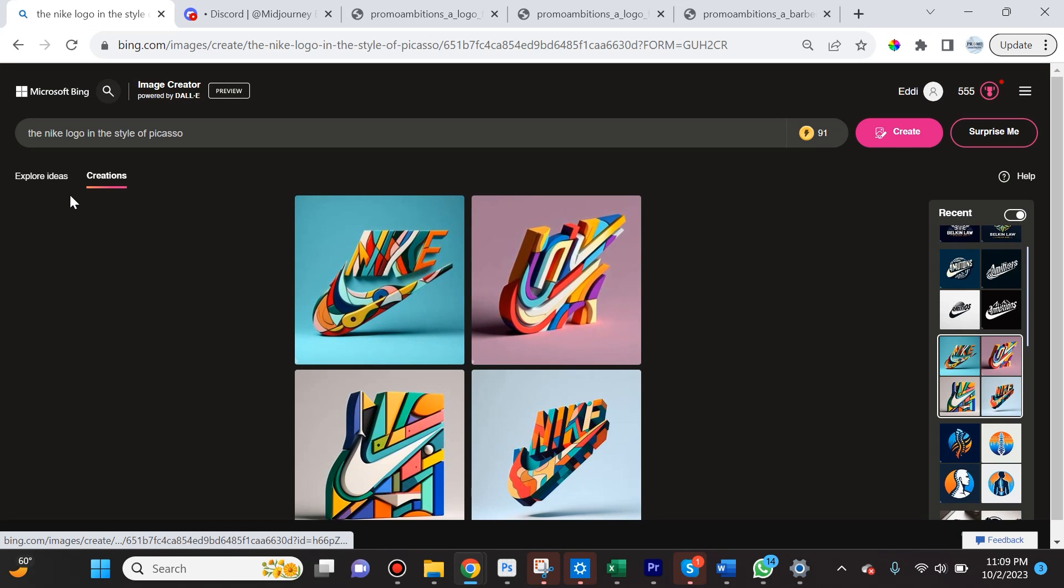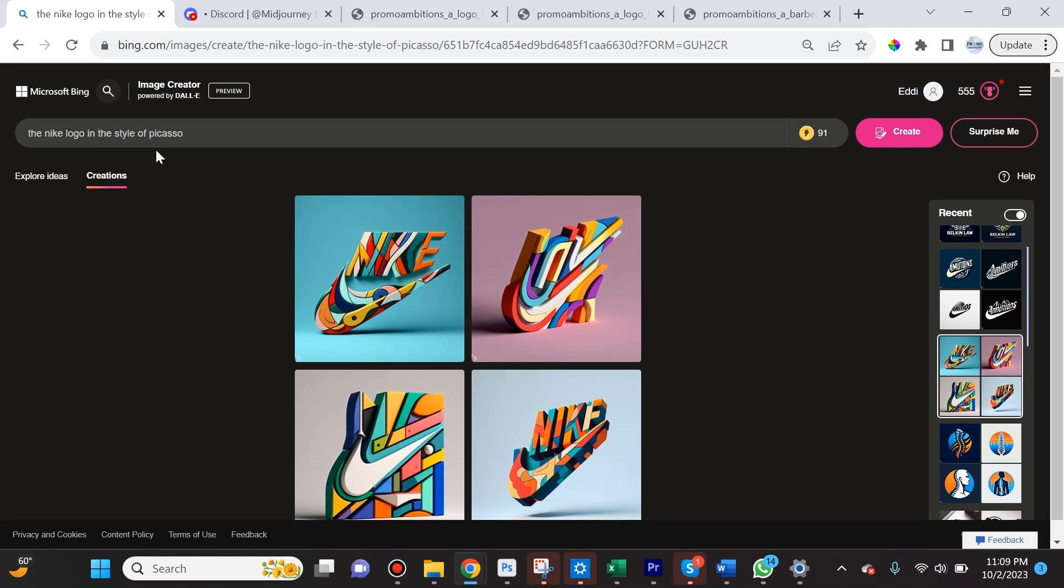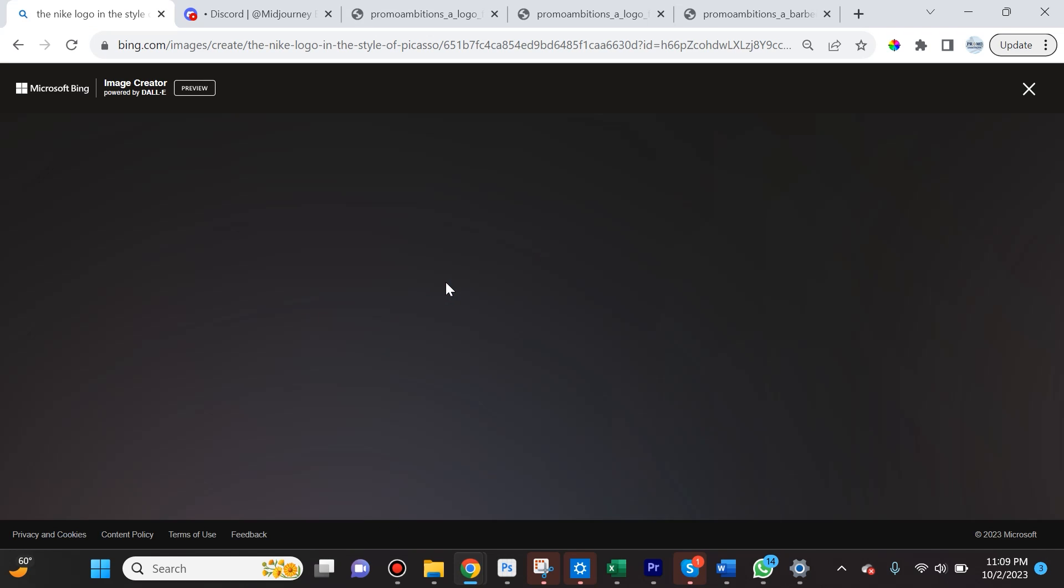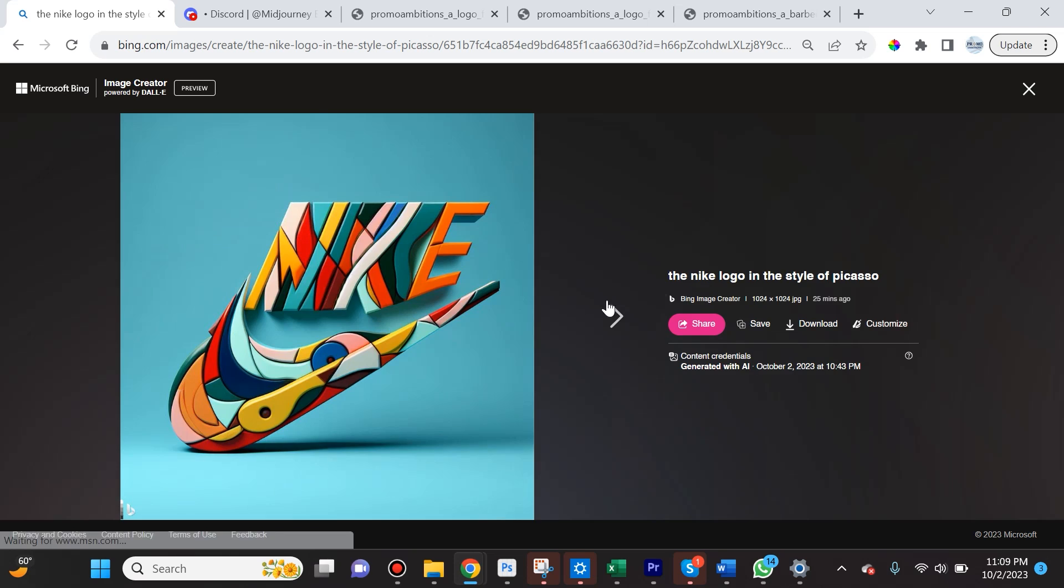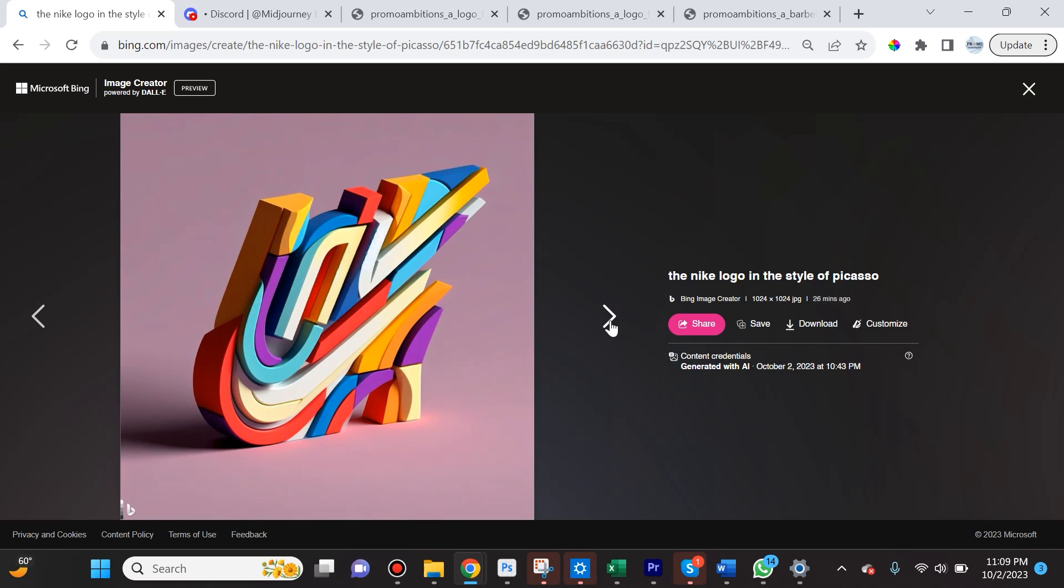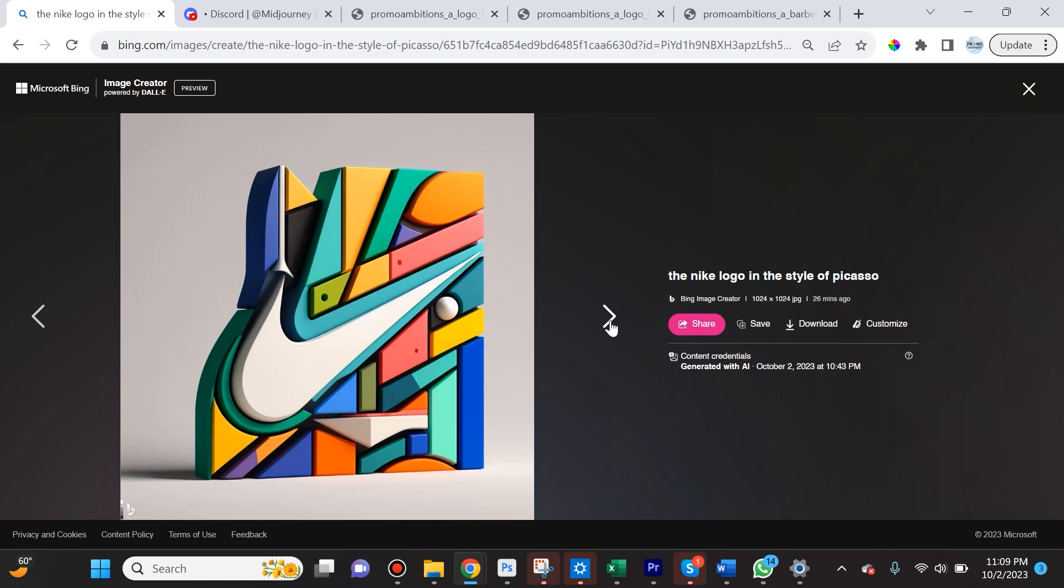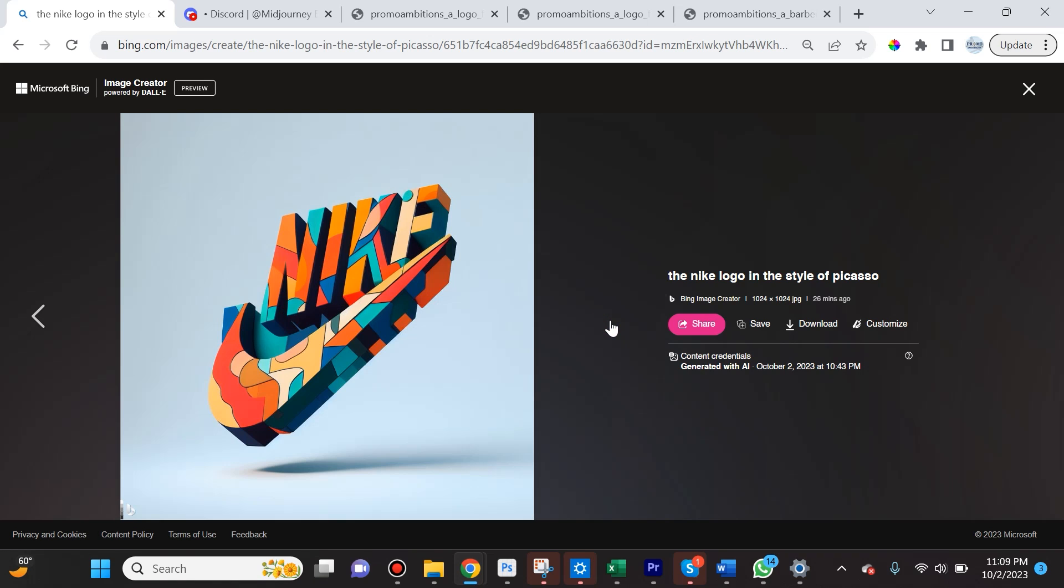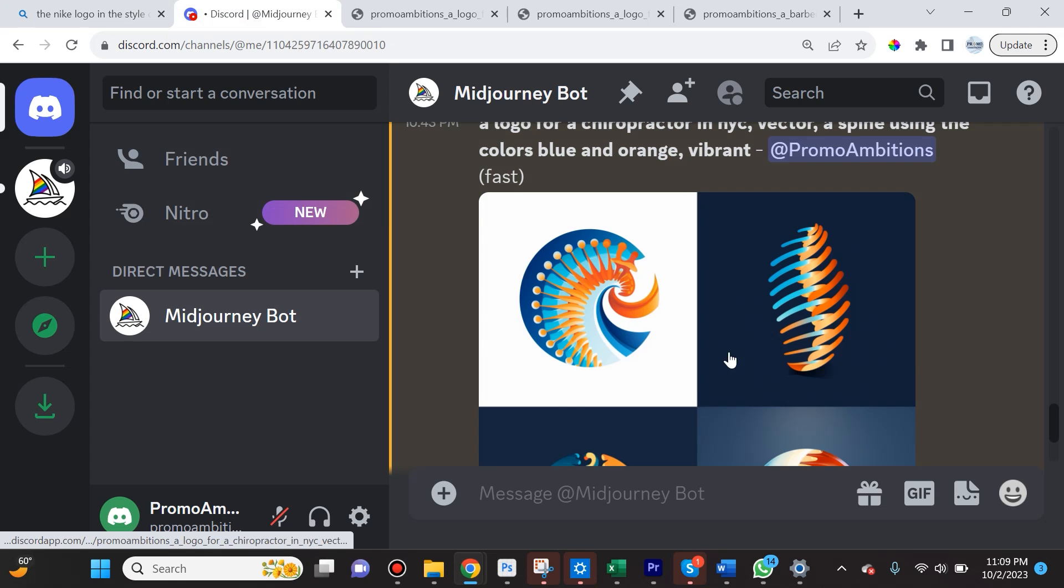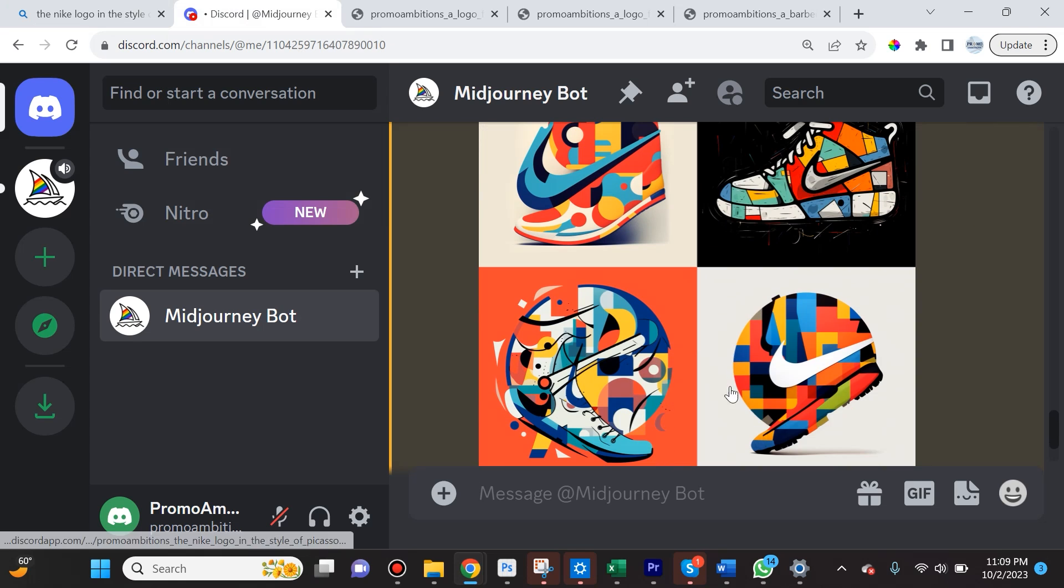Next, I wanted to see how it plays with logos that already exist, so I said 'the Nike logo in the style of Picasso.' It did a really good job here. I actually want to show you some of the versions it created which are super cool. The capabilities of DALL-E 3 are clearly impressive and it's only going to get better, so I am slightly worried about how Midjourney is going to combat this.